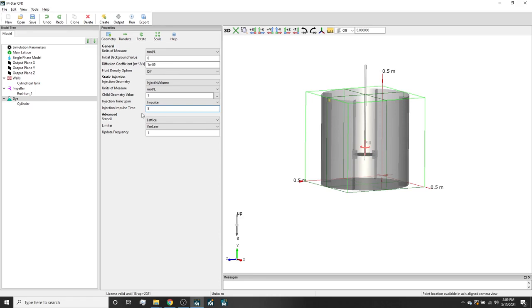For each scalar field, the code will automatically calculate and report the time evolution of the coefficient of variation across the fluid. This information can be used to predict blend time. In addition to the global coefficient of variation automatically calculated for the dye, we can predict the time evolution of the dye concentration at specific locations in the tank using probes.